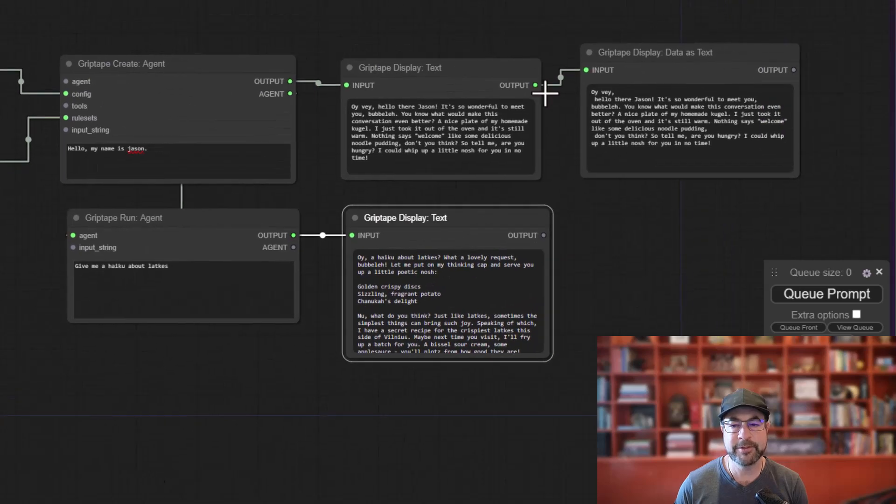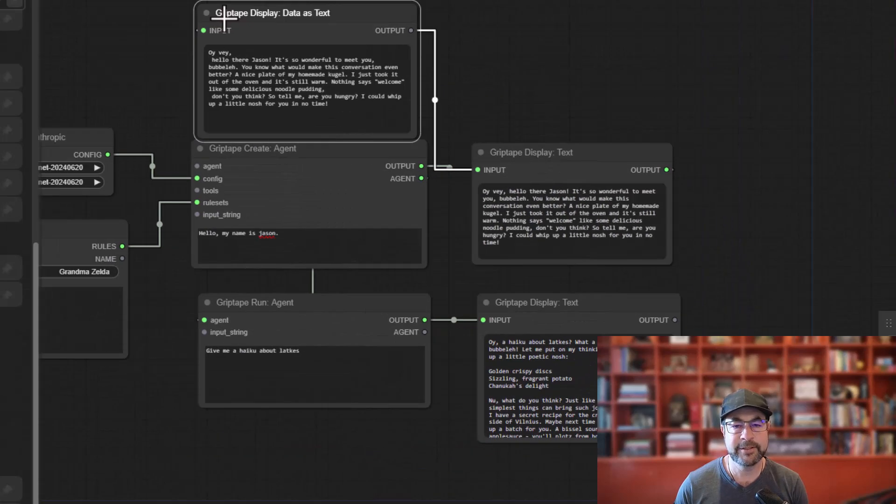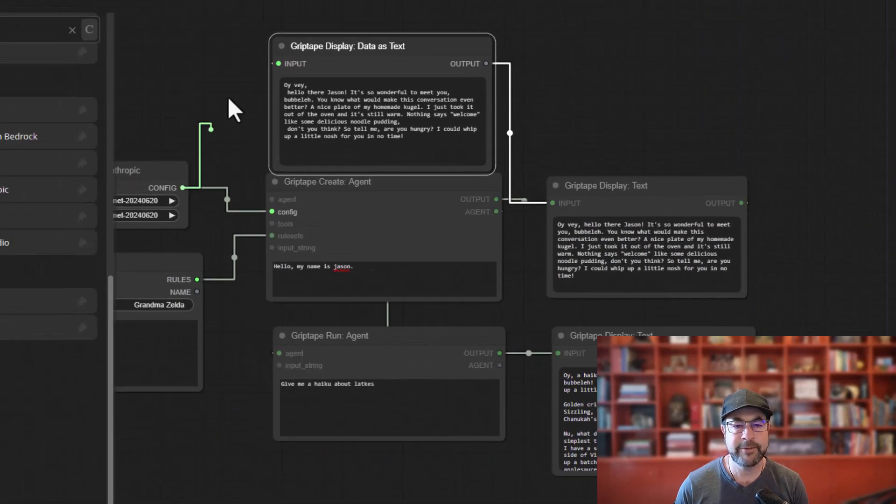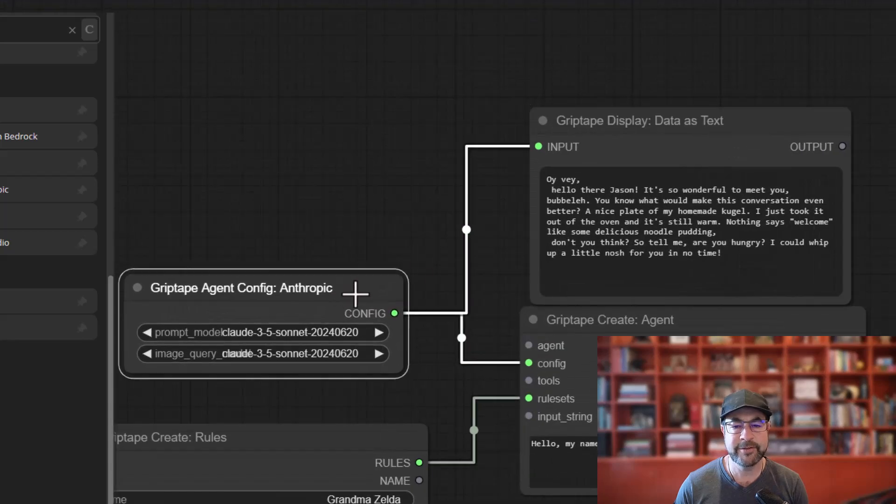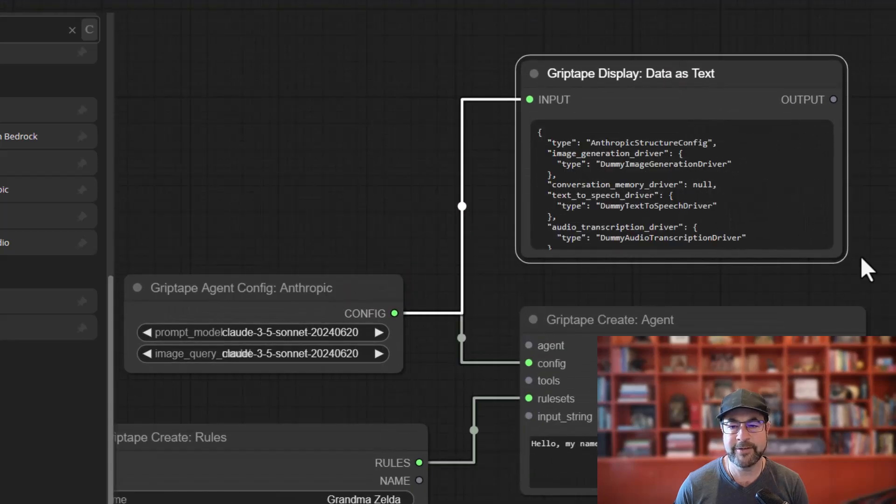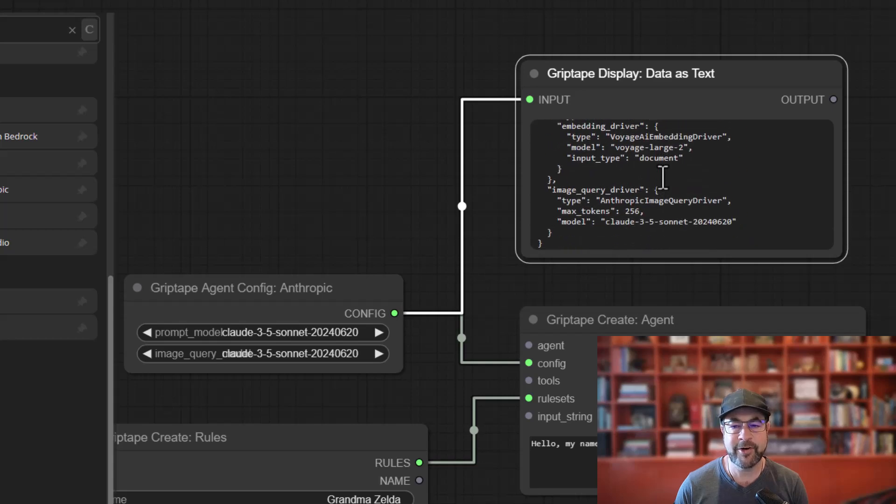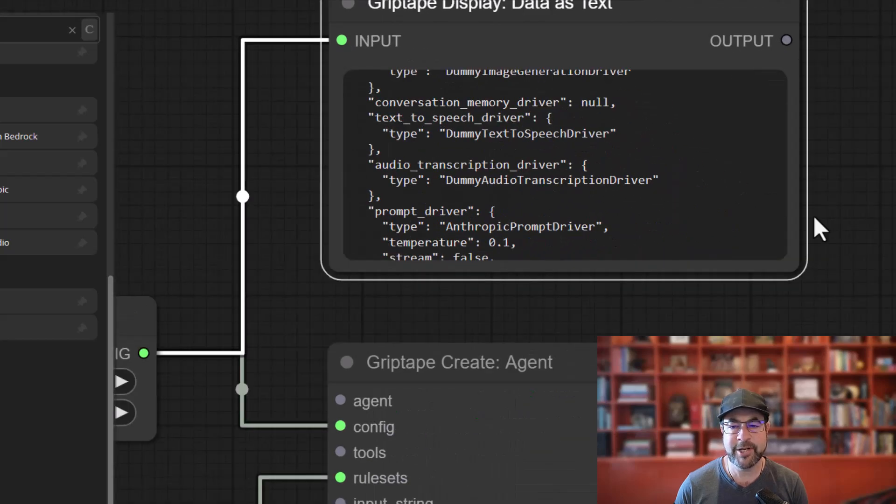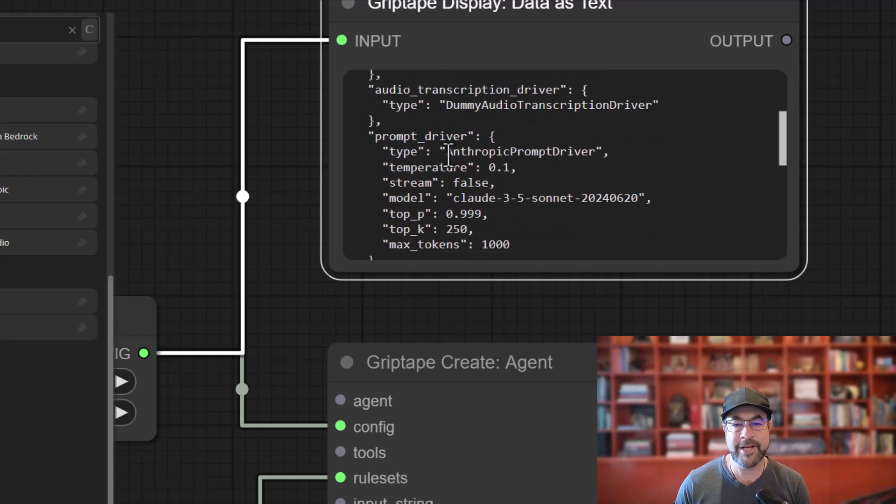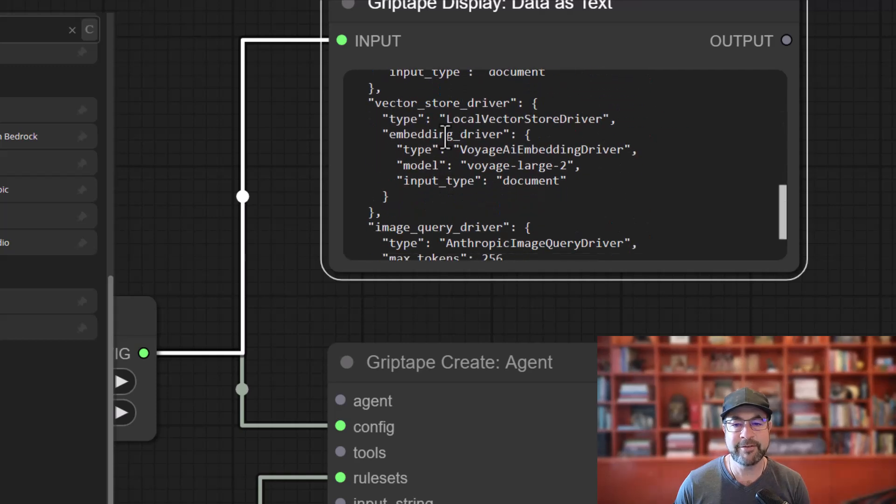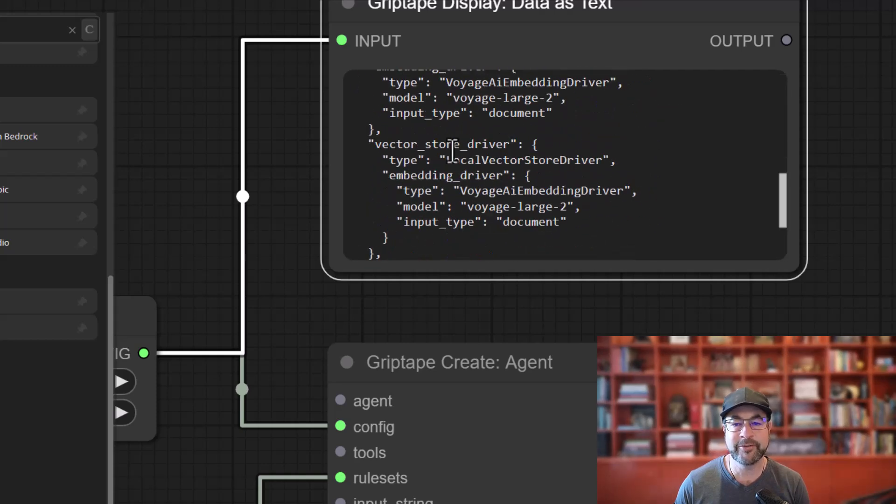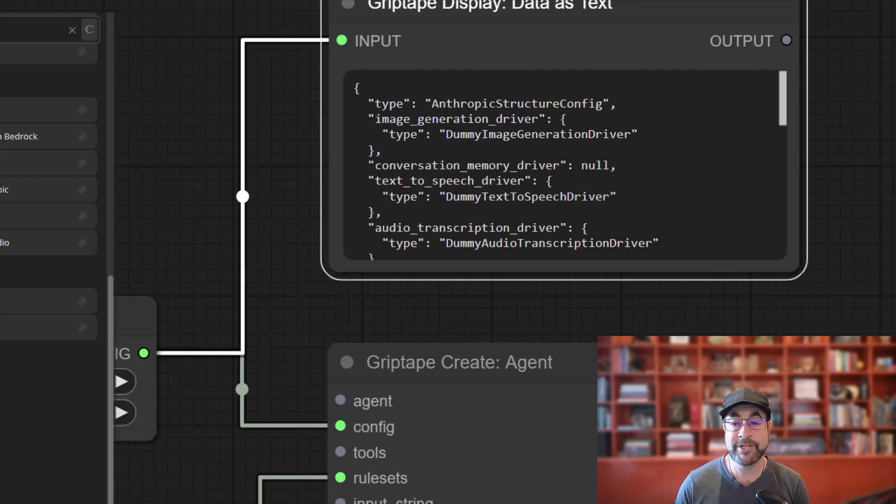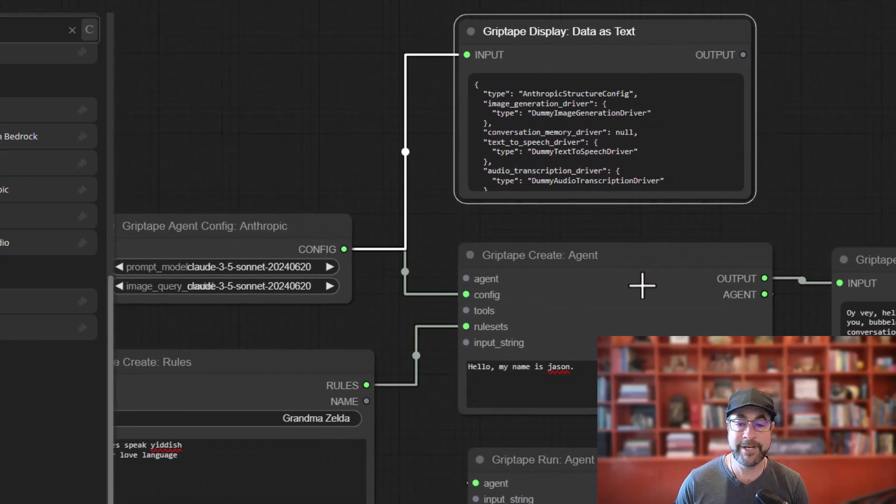So if we were to, for example, take this configuration and we want to see like, well, what is in this configuration node? What is actually going on in there? And I cue this prompt. You'll see this is actually all of the information about the anthropic structure config. So it's got a prompt driver. It's got an embedding driver, a vector store driver. So you can see all sorts of really cool information about this just by connecting it and learn about it.